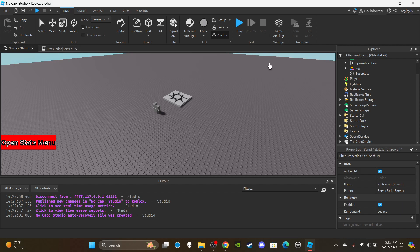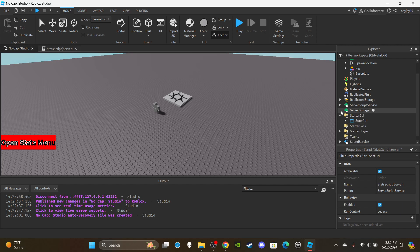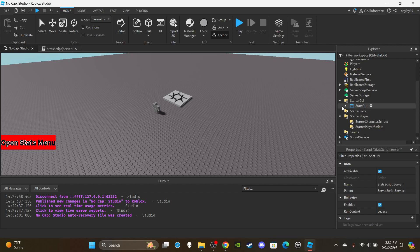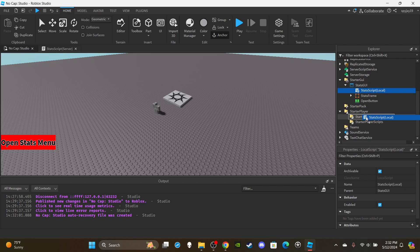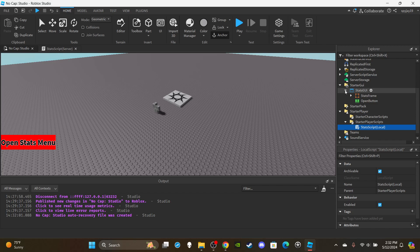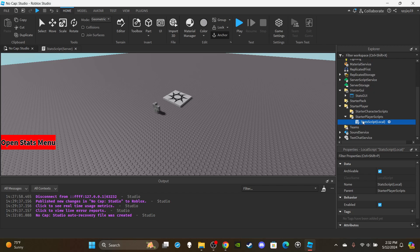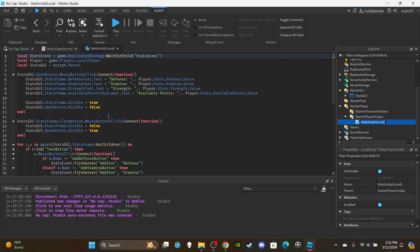Open up StarterGUI, then open StarterPlayer, and open the Stats GUI. You'll see the stats script and the local stats script inside the Stats GUI. Move the local stats script to StarterPlayerScripts, which is inside StarterPlayer. I now put all local scripts inside StarterPlayerScripts and server scripts inside ServerScriptService, rather than keeping scripts inside the UI.